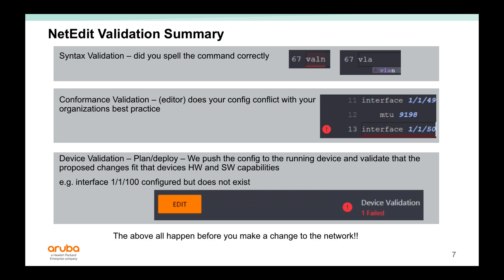So most importantly, all these checks happen before you make a change to the network. So it really helps the network admin minimize errors.